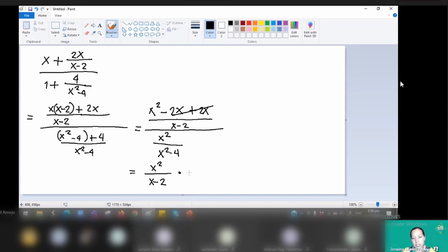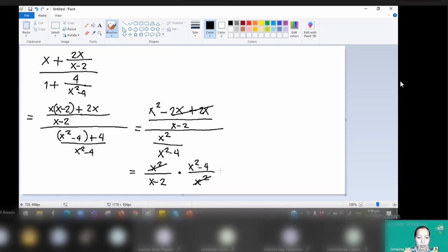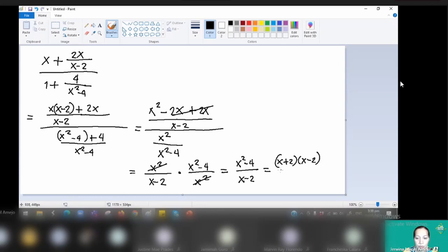Now we do the division — flip the divisor. So we have x squared minus 2x plus 2, which is already cancelled, over x minus 2, and change division to multiplication by x squared minus 4 over x squared. Since x squared minus 4 appears in both numerator and denominator, cancel it, leaving x squared minus 4 over x minus 2. Factor x squared minus 4 as x plus 2 times x minus 2 over x minus 2, then cancel x minus 2. The final answer is x plus 2.